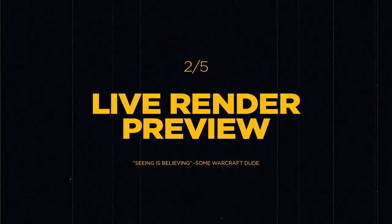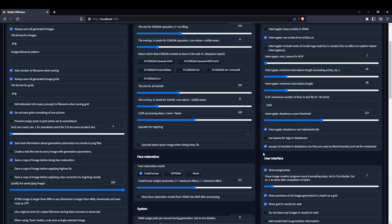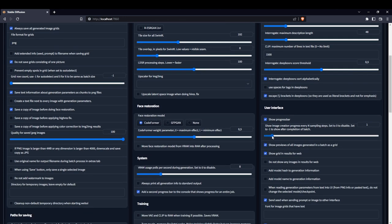Live Render Preview. Now this feature is so requested that I made a full video on it, but it's still asked every now and again. If you want to see your image live as it's rendering, go into the settings and check under User Interface and change the slider for Show Image Creation Progress to 1 or higher — 1 if you have a fast GPU and higher if you have a slower GPU. Just remember that this feature will slow down your renders by a little bit.